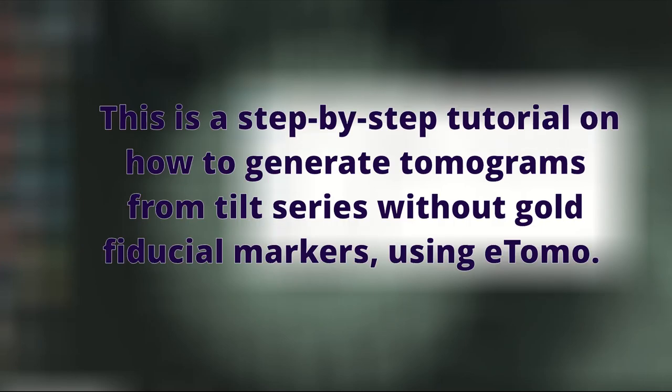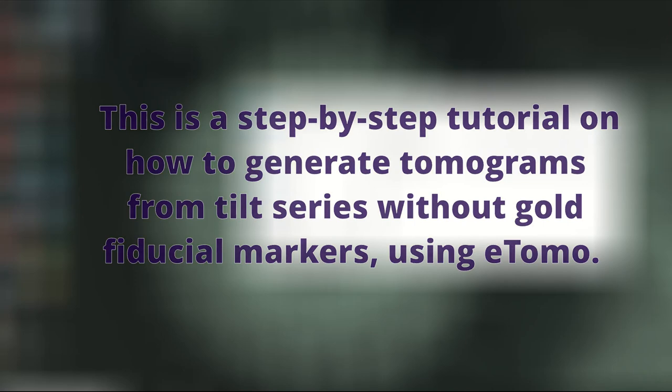So this is a tutorial on how to generate tomograms from tilt series that do not have fiducial markers, so do not have gold fiducials. This tutorial uses eTomo which is part of the iMod software suite.